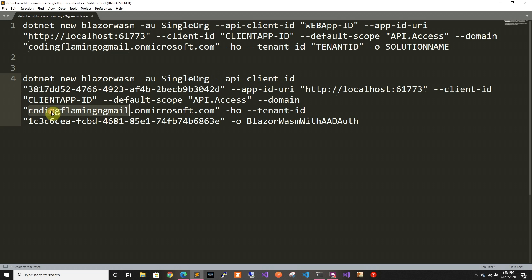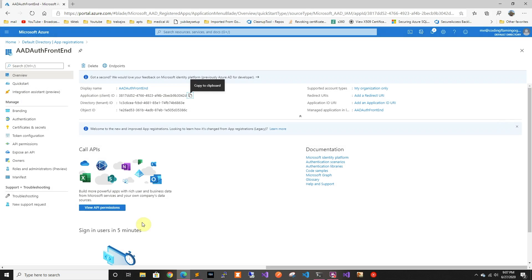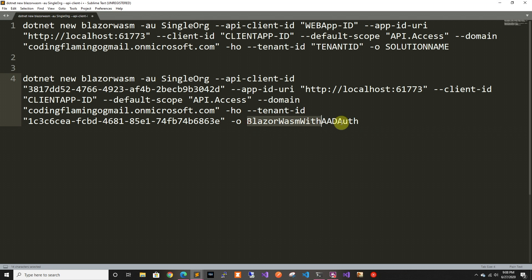The domain is the domain of your tenant — in our case flamingogmail.onmicrosoft.com. This is hosted, so we'll have a back end. Then the tenant ID, which you can get from here as well. And finally, the name of the solution I want to create.